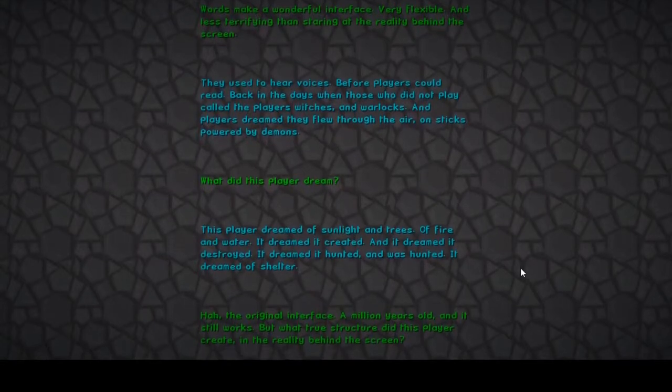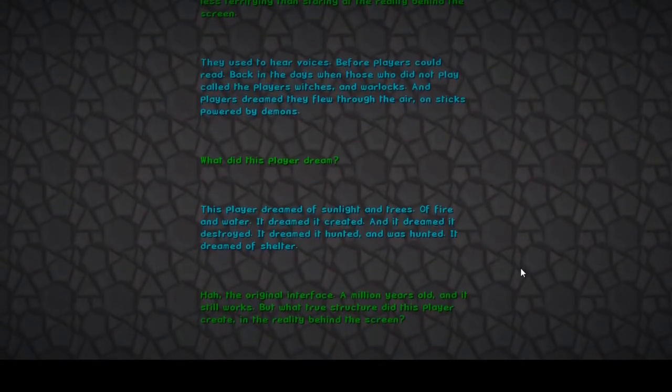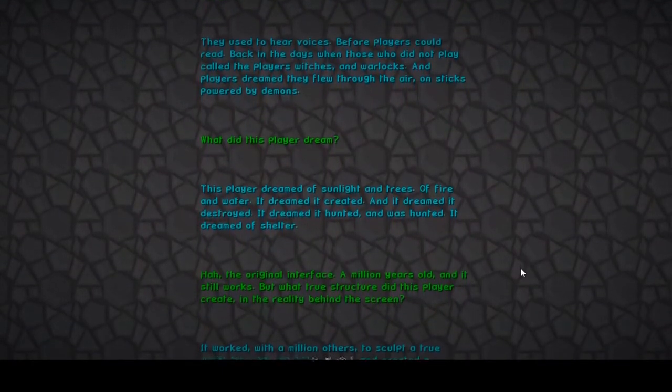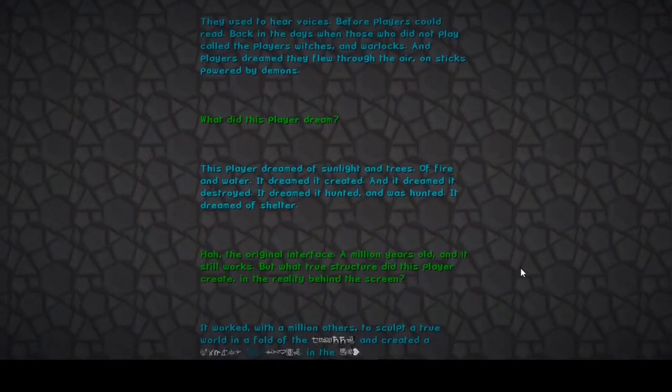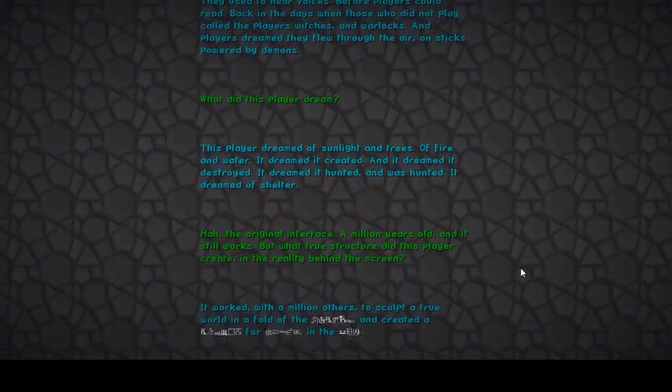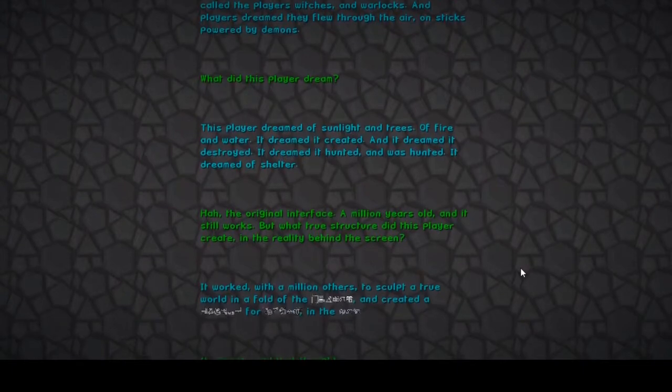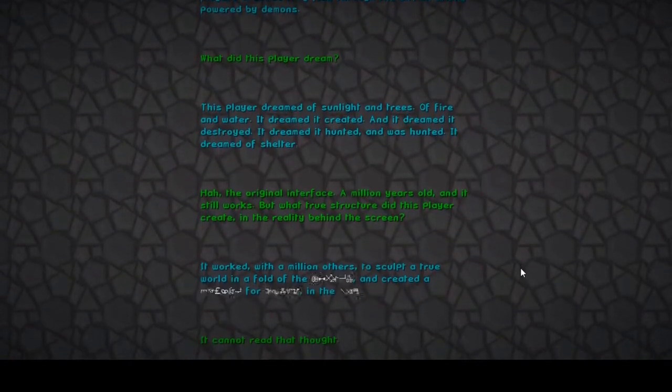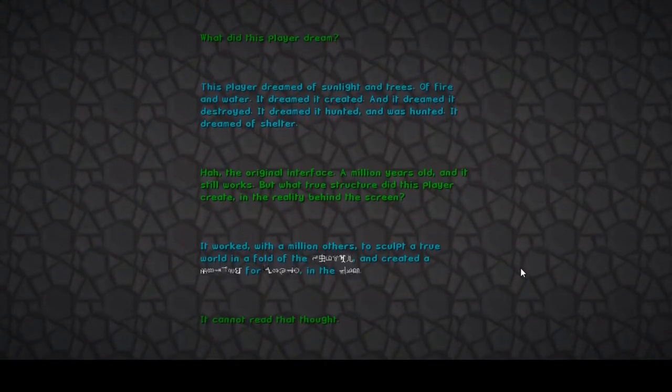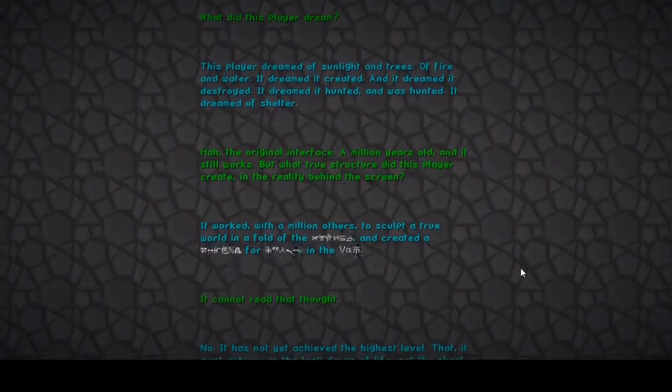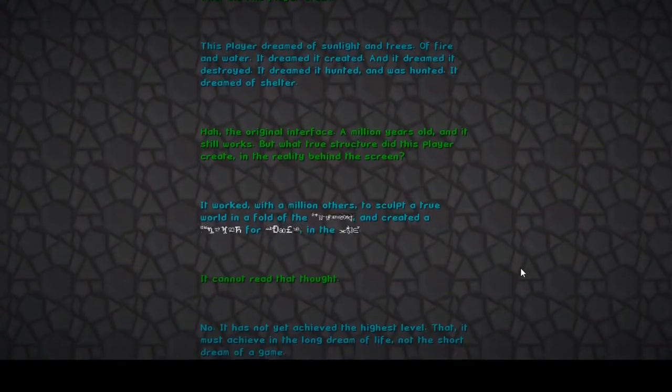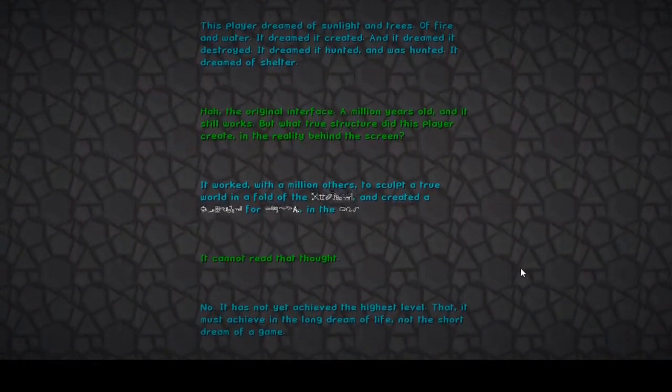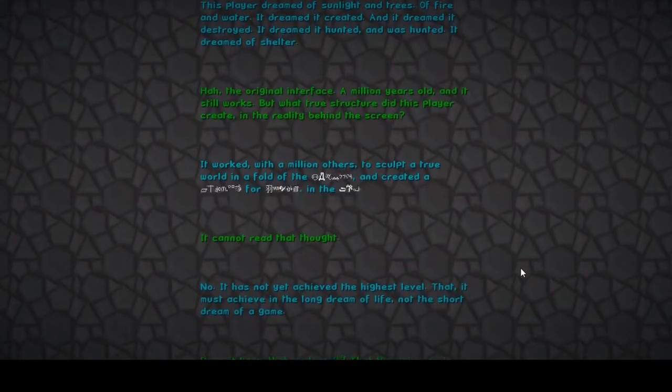The original interface, a million years old, and it still works. But what true structure did this player create in the reality behind the scene? It worked with a million others to sculpt a true world in the fold of something. It cannot read that thought. No, it has not yet achieved the highest level that it must achieve in the long dream of life, not the short dream of the game.